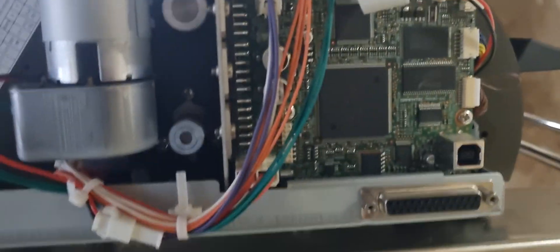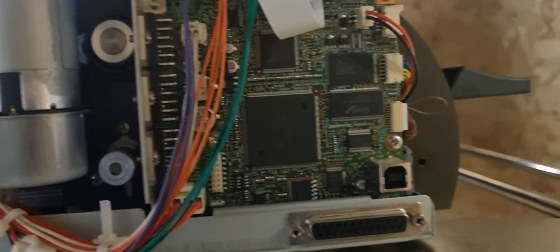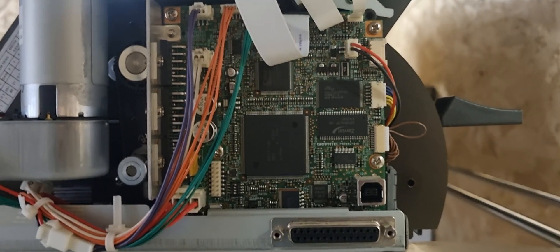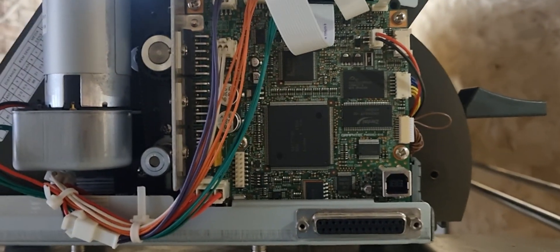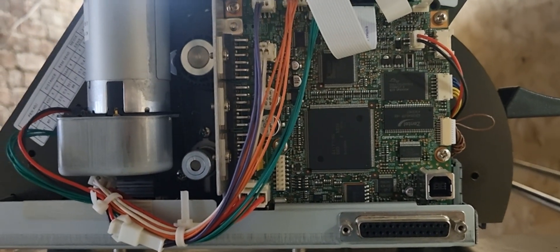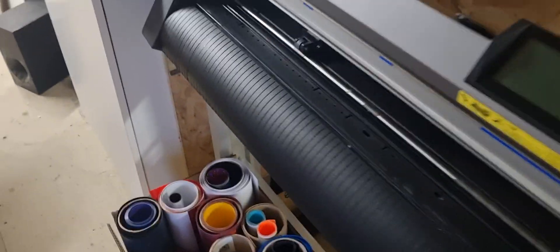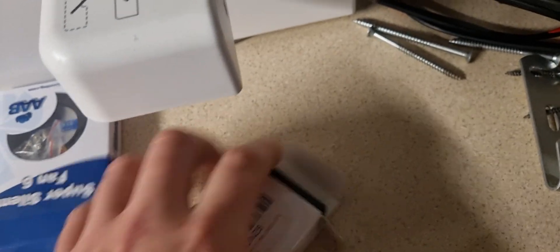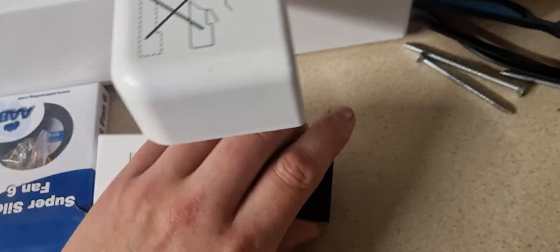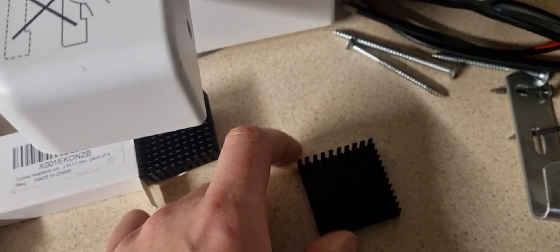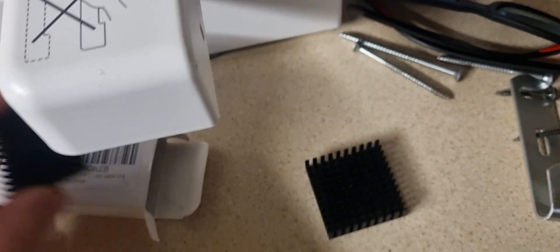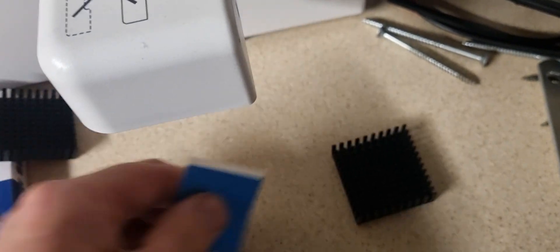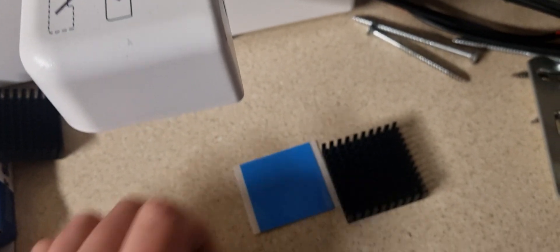So, the fault itself is with the processor chip getting too hot. And that's all it is. So, what we're going to do is we're going to get ourselves some heat sinks that look just like this with some special thermal double sided sticky tape.